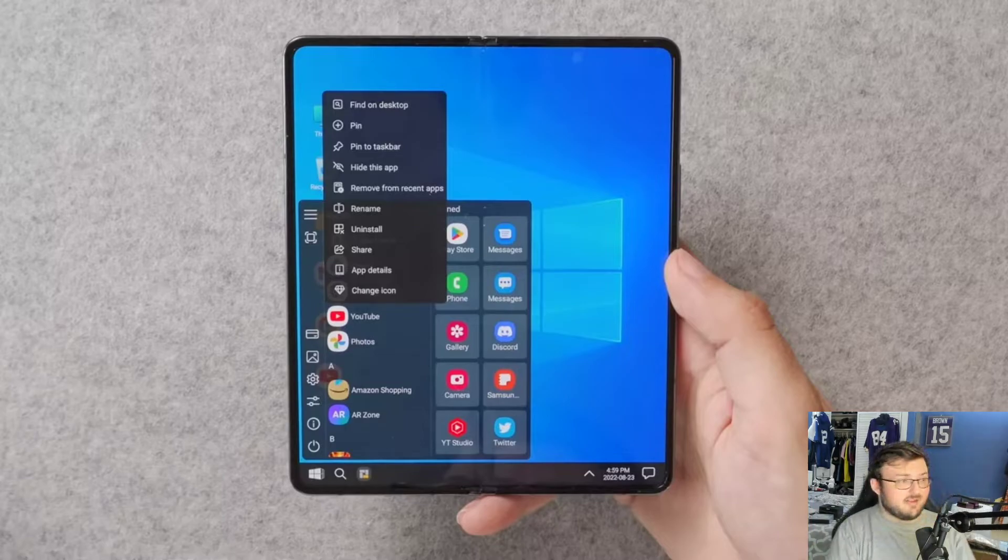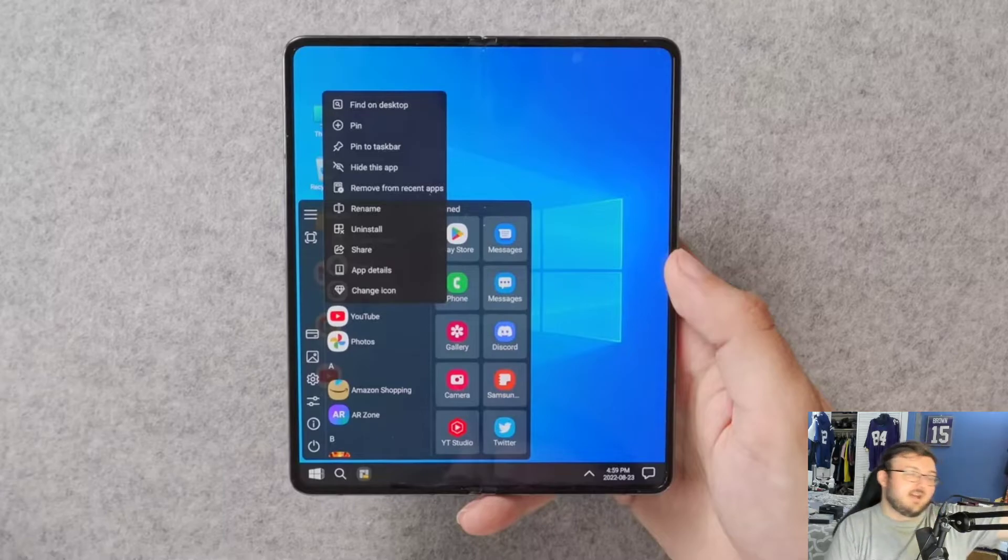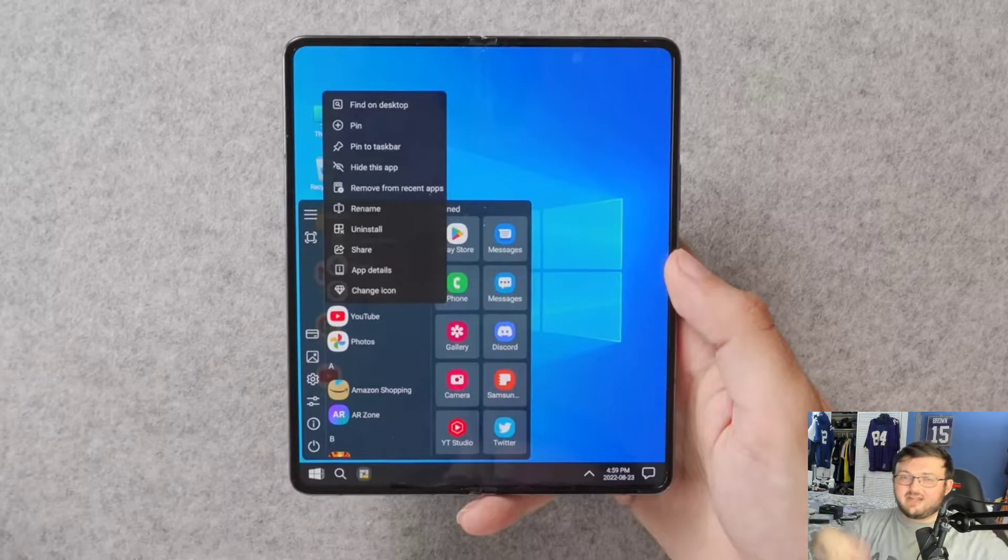And that's why a lot of people don't know what Samsung DeX is. Because they're like, why would I use that when I have the ability to put my PC and my laptop here and I'm going to use that anyway.